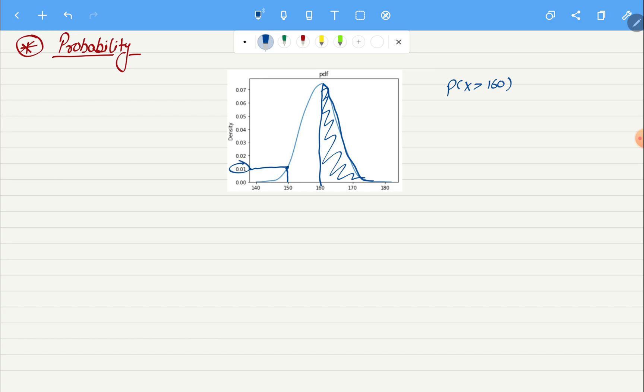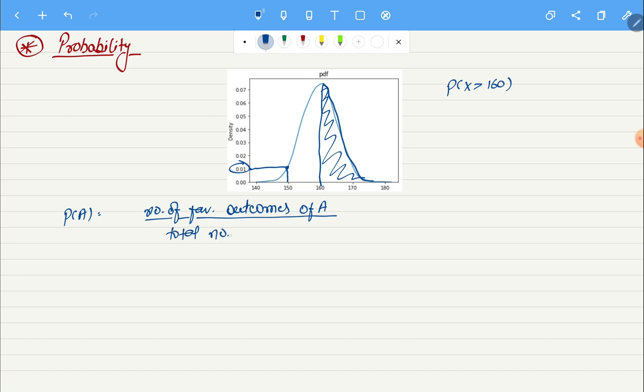Now that we have understood what is the difference between probability and likelihood, let's see what is the formula for probability. Probability, if we want to say probability of event A occurring, we say it as P of A. The formula will be number of favorable outcomes of A divided by total number of possible outcomes, and probability always ranges from 0 to 1, both included, 0 being no chance and 1 being 100% chance.